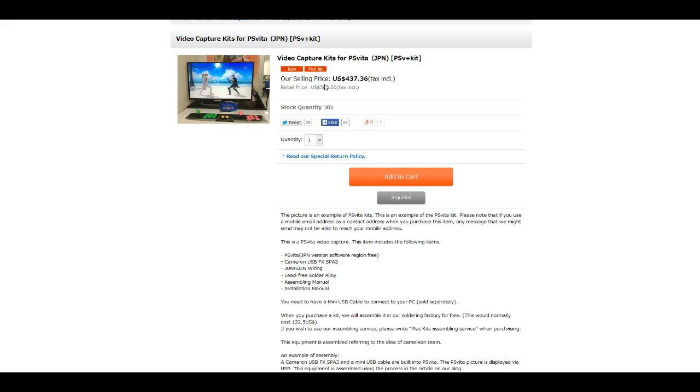This is for if you give the guy the money, he buys a Vita, mods it and sends it to you. Since I already have one I would be going with just the kit, which means that I ship it off to the guy in Japan, which is obviously a little scary. He said it's like a one to two week turnover rate, then you get it back modded with the capture card.